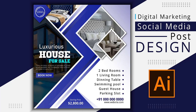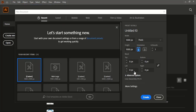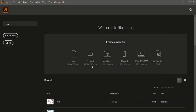First let's do the page setup. Go to File > New and here give the page resolution. I am taking 1000 pixels in width and 1000 pixels in height, so this will form a 1:1 ratio, and then create it.